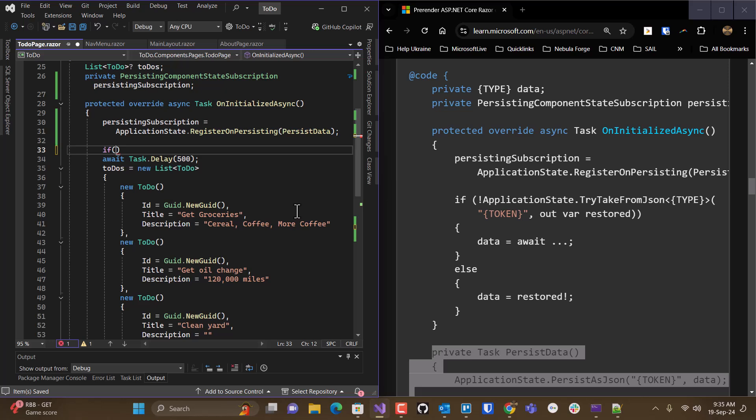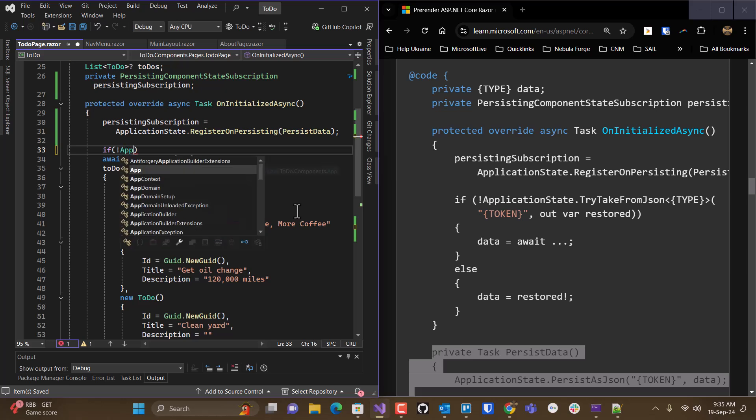So you might want to turn it off if you don't really need this capability. But this is the way to fully take advantage of pre-rendering.